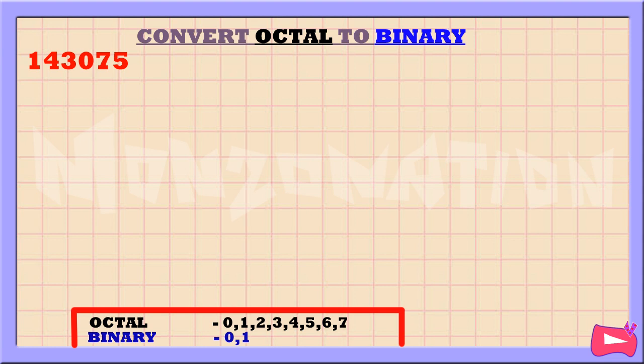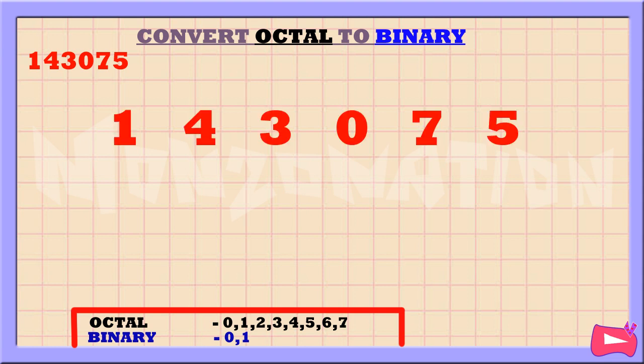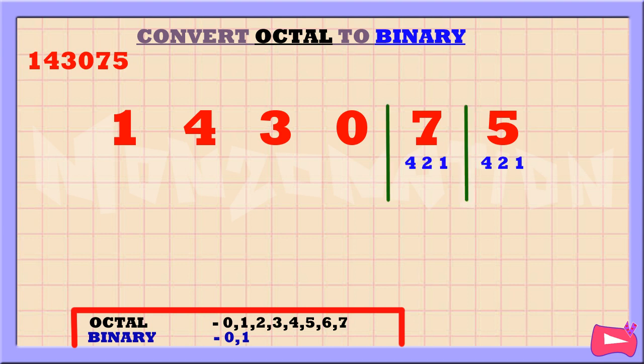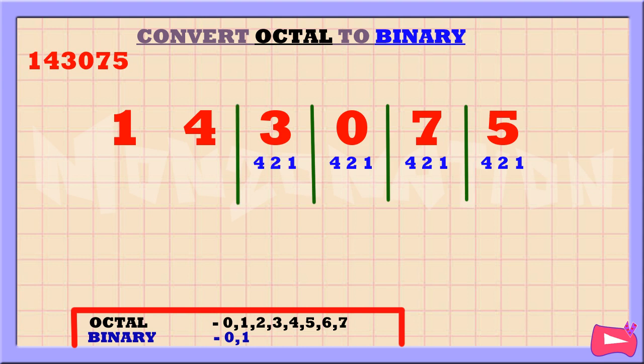Let's convert the octal number 143075 to binary. The first step is to separate each octal digit. Then, let's write down 4, 2, and 1 below for each octal number. Let's start from the right.